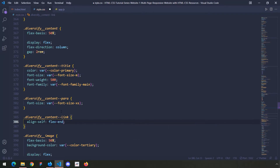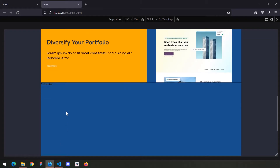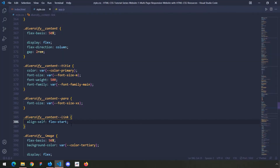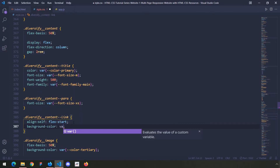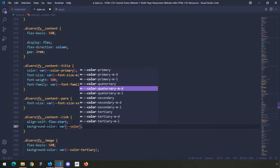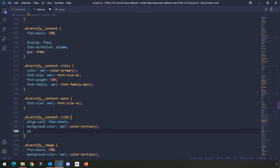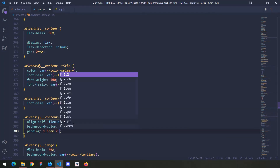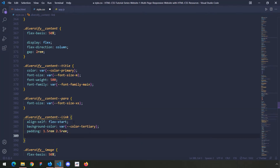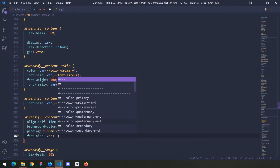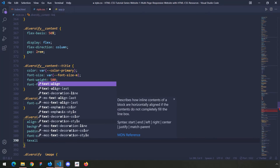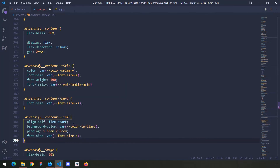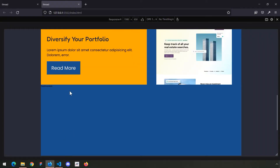Align self flex start — not flex end, flex start. Let's save and take a look. Then let's give it a background color of var color tertiary, some padding of 1.5rem 2.5rem, a font size of small, and finally text align center. Save and take a look — it's a little bit big, it's really big, so there are some styles we need to provide.